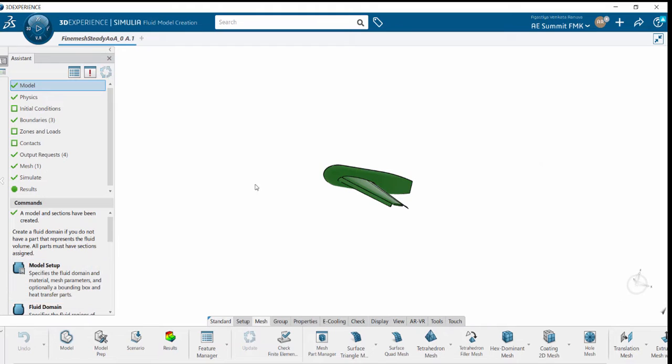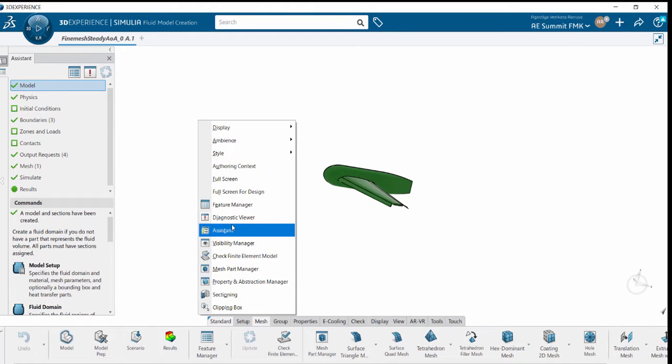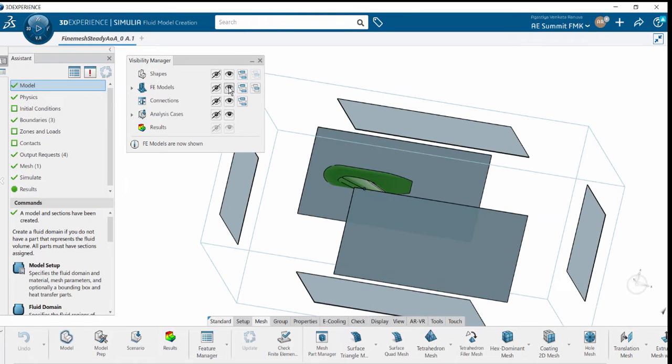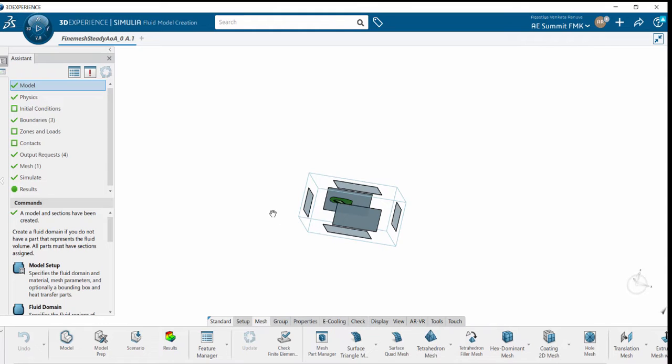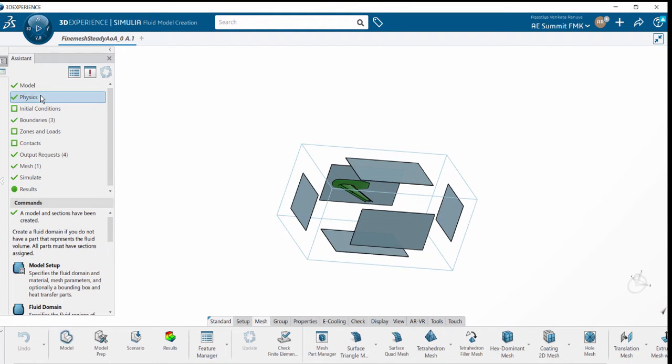Once it is done, we can go to the Visibility Manager, which helps in identifying and visualizing the bounding box, boundary conditions, mesh parts, etc. Next is to apply the physics.